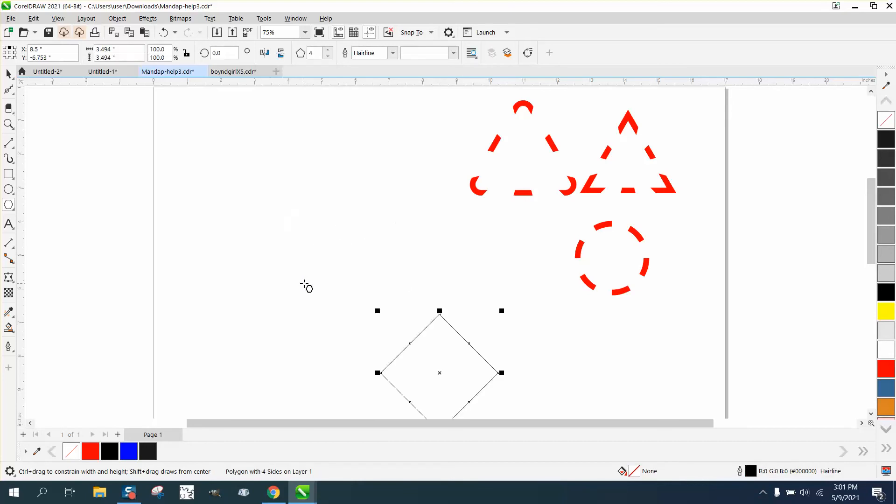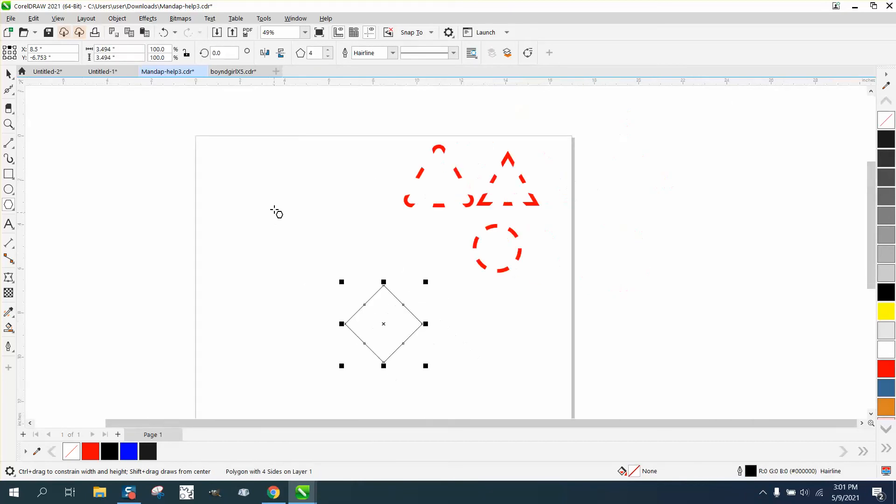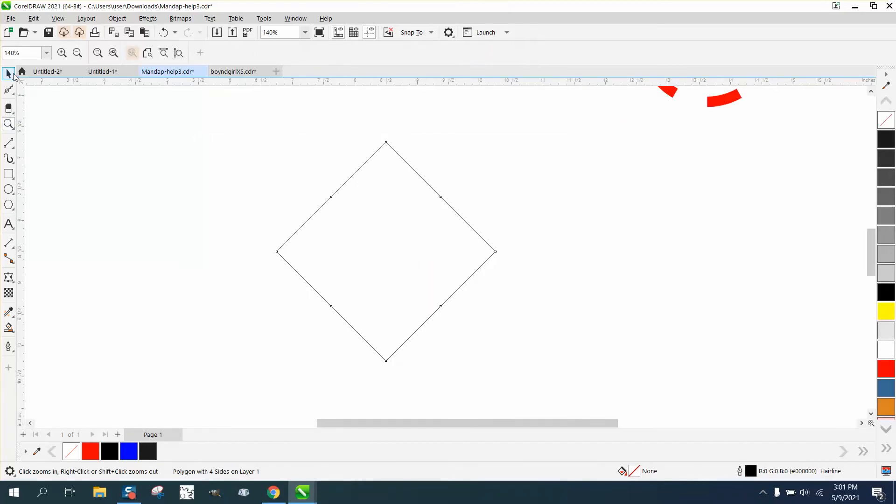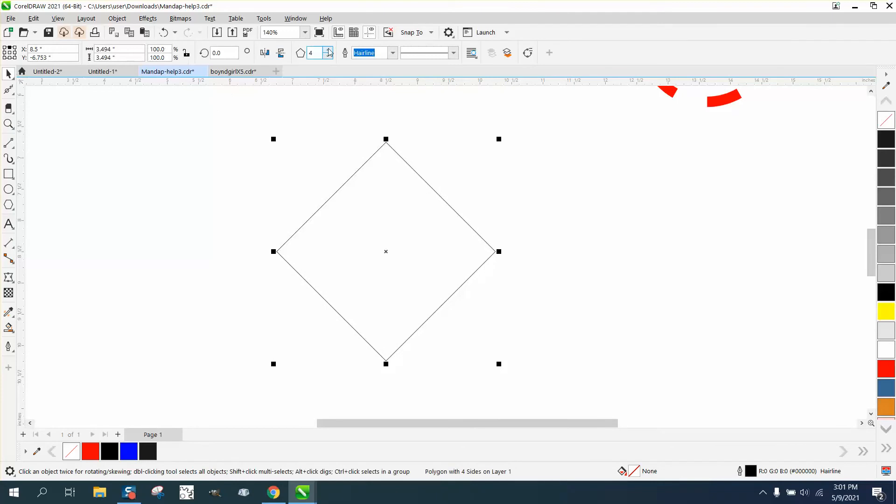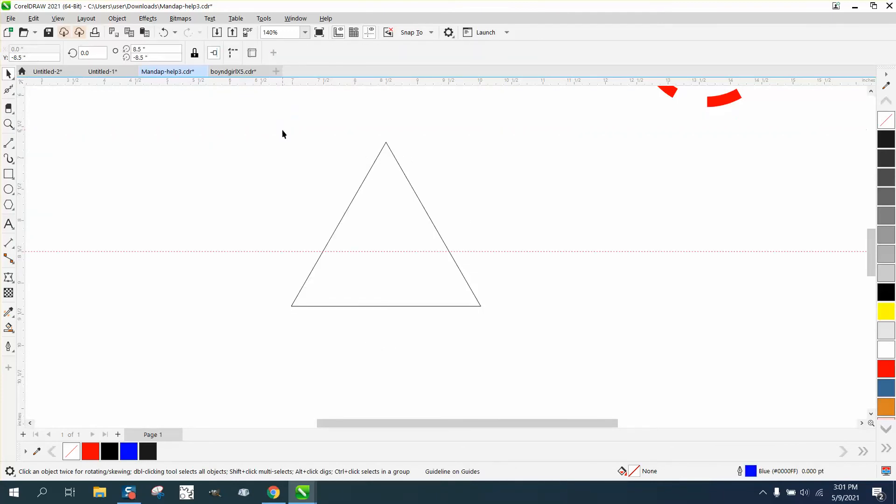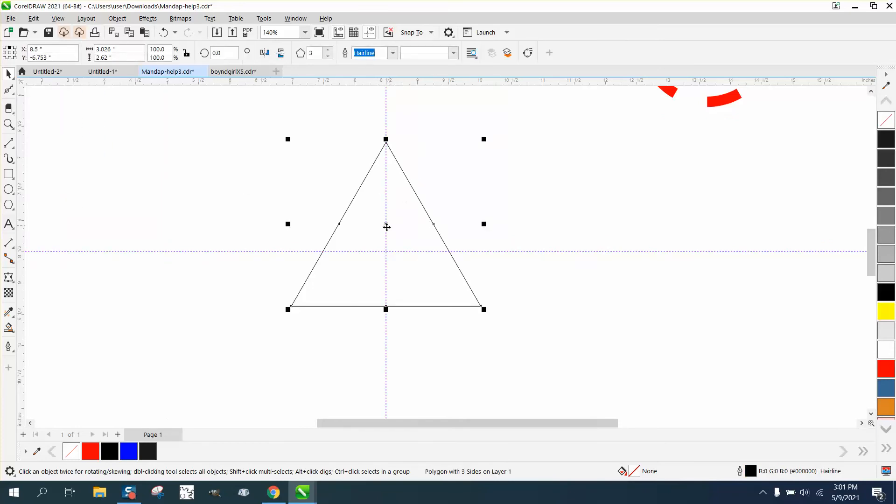That's very important to do first. Then you can change it to three-sided, and it's in the center of the page. You can see the center of page markers are not where the X is, because we're going to rotate that.